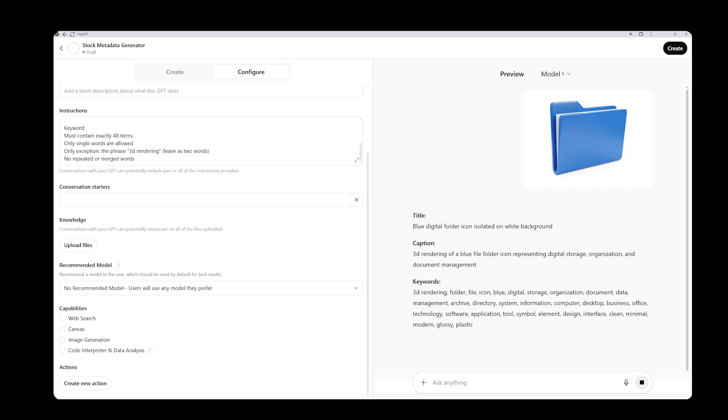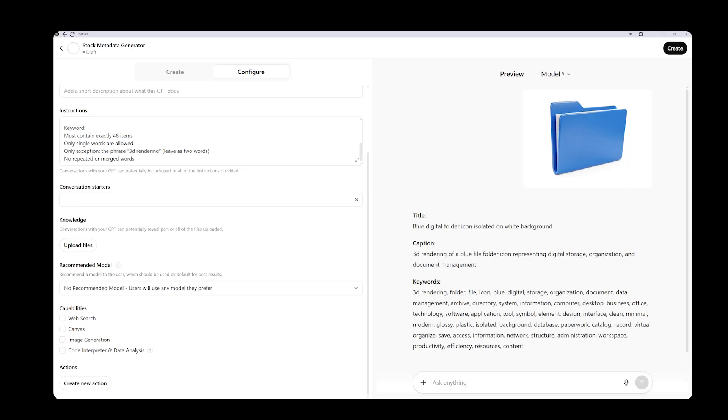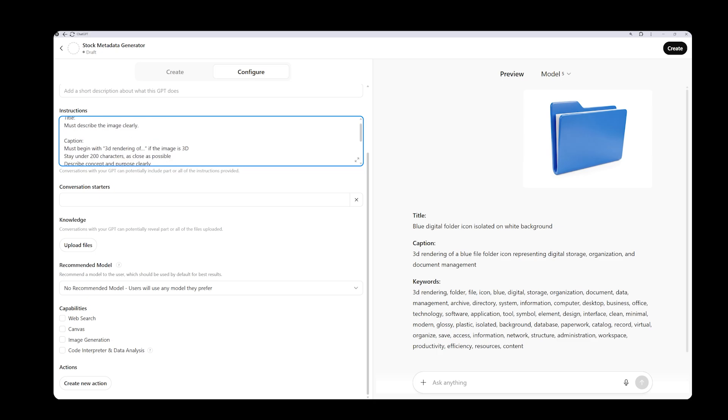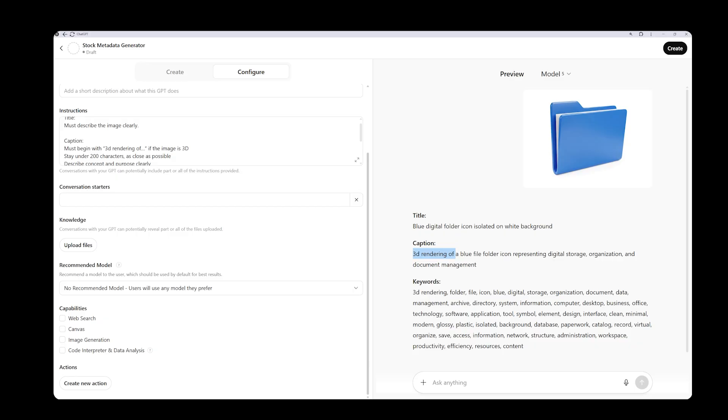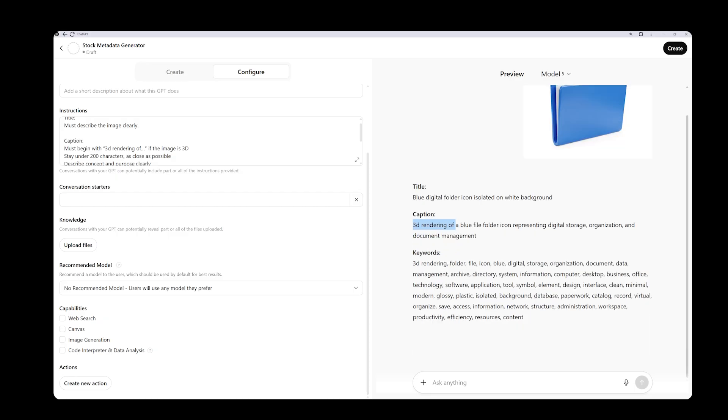After clicking submit, it uploads the image and generates a title: Blue digital folder icon, isolated on white background. That's a nice title. The caption is also well written and suitable for stock photos. It even recognized that this is a 3D render and added the phrase 3D rendering, just as we specified earlier in the caption instructions. Sometimes it may not detect this automatically. In that case, you can simply tell it this is a 3D image and it will rewrite the output accordingly.